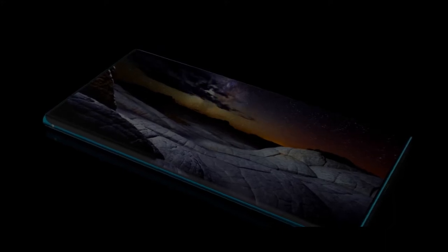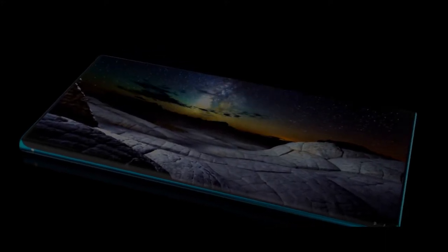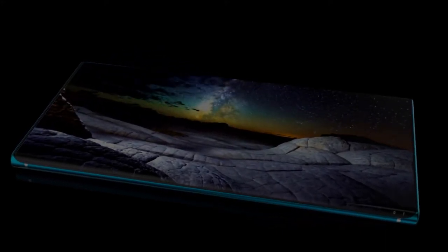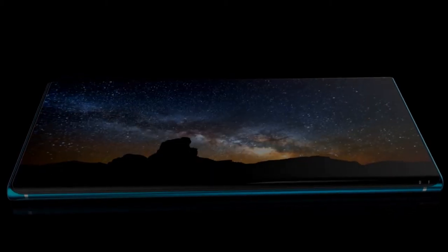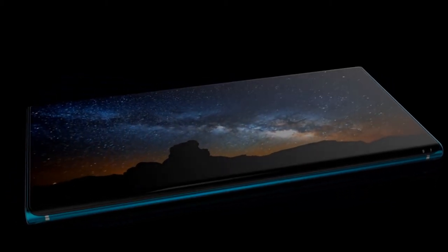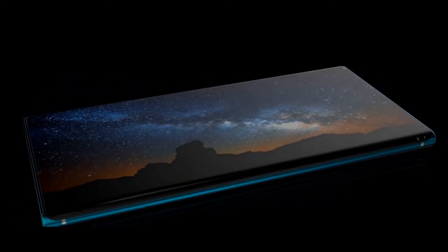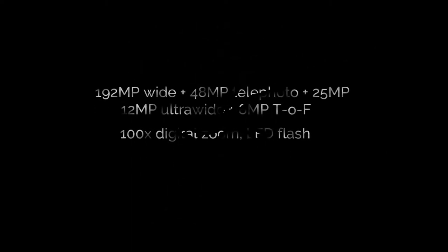We're no doubt going to see an in-display fingerprint scanner, along with Gorilla Glass 6 for protection. Now when it comes to the selfie camera, the Note line actually led the innovation for Samsung last year. It's going to be interesting to see whether they stick with the punch-hole camera top-centre, or if the Galaxy Note 20 comes with a new design altogether.